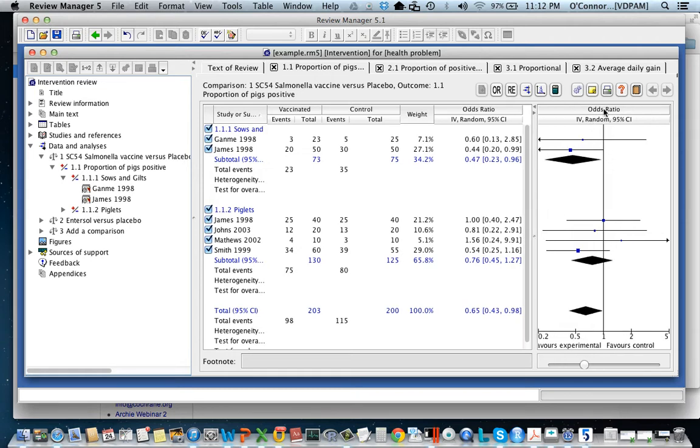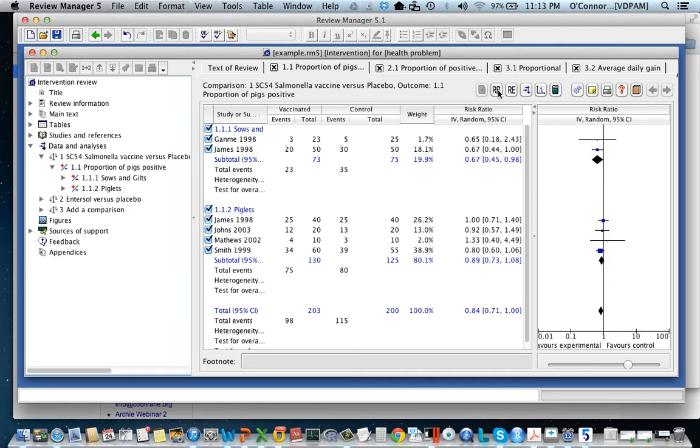So this is the odds ratio which is a measure of association. We can change that to the risk ratio. Now the risk ratio is a different measure of course. One thing to notice is that when we did this we're back on the old scale.